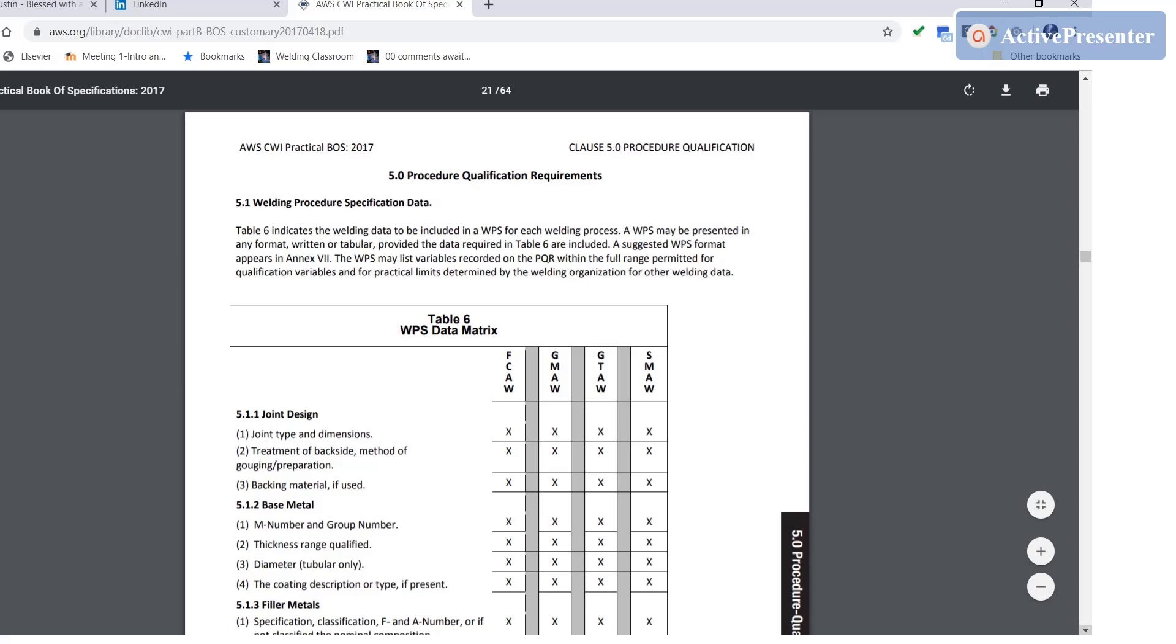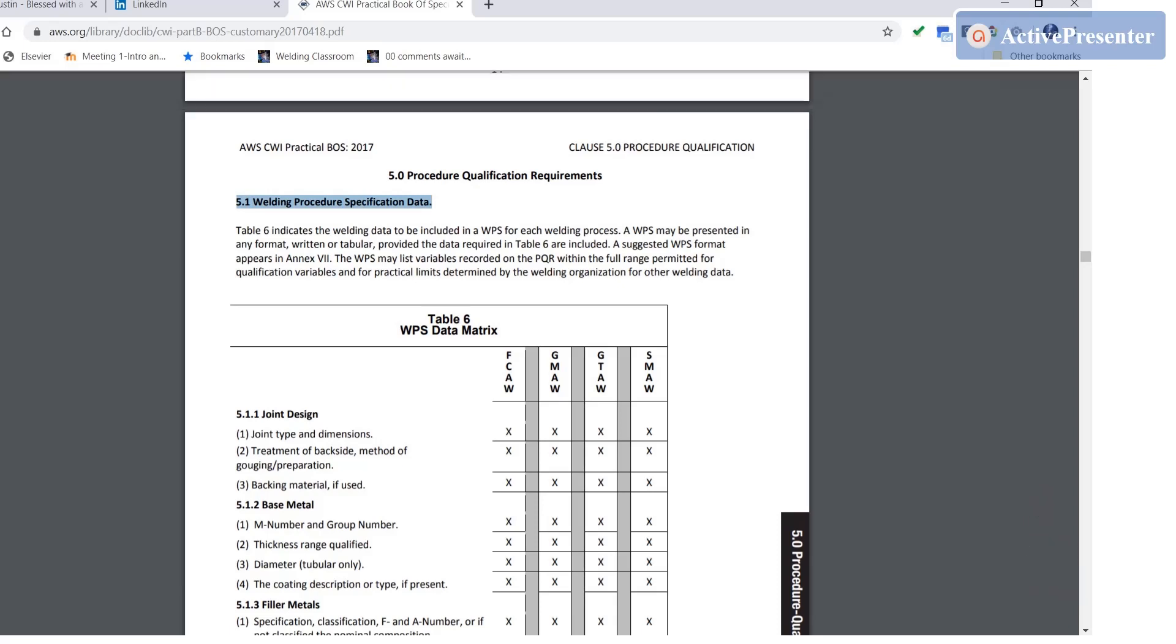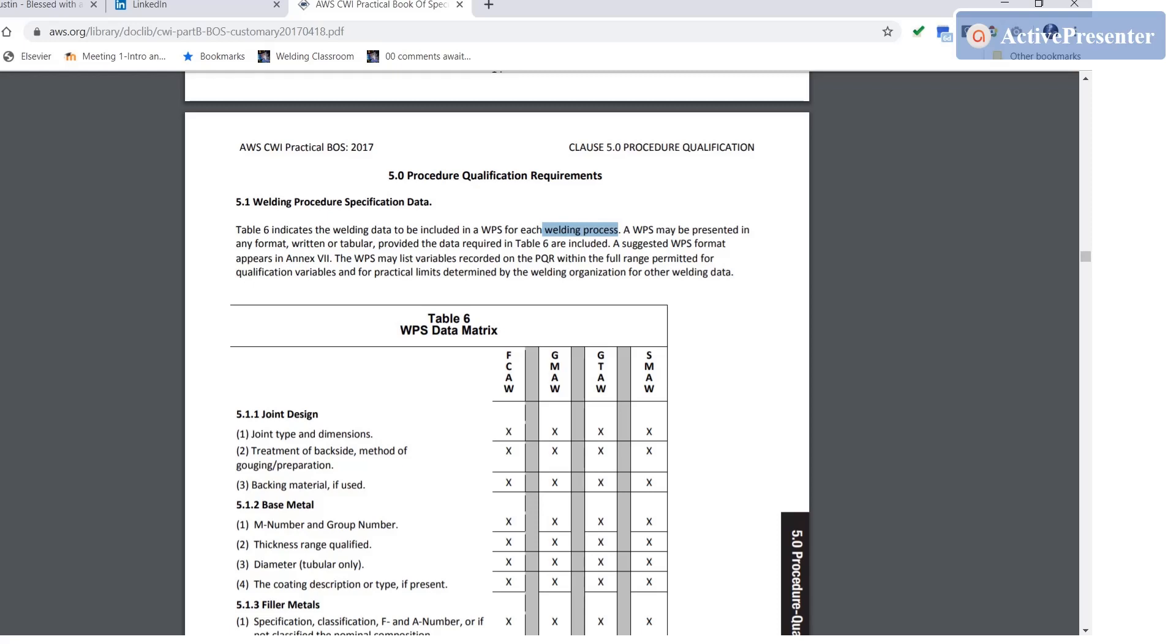So the very first paragraph in the book of specifications is Welding Procedure Specification Data, paragraph 5.1. This refers to Table 6, WPS data matrix. It says Table 6 indicates the welding data to be included in a WPS for each welding process. So the stuff that's in this table has got to be on your WPS based on the process that's listed over here in the column headings.